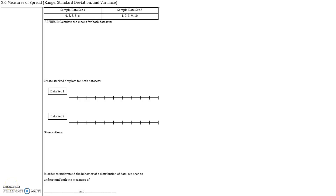In section 2.5, we looked at the measures of center of a data set. In section 2.6, we will look at measures of spread of a data set. So let's start off with two different sample data sets, and we will calculate the mean of each data set.